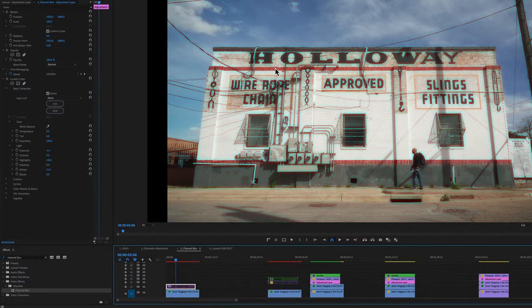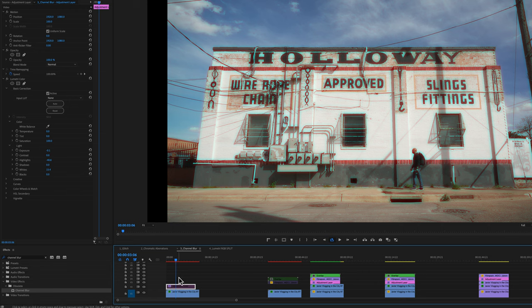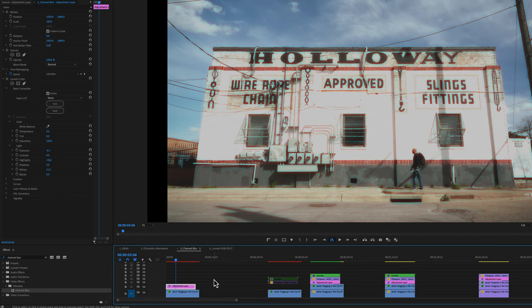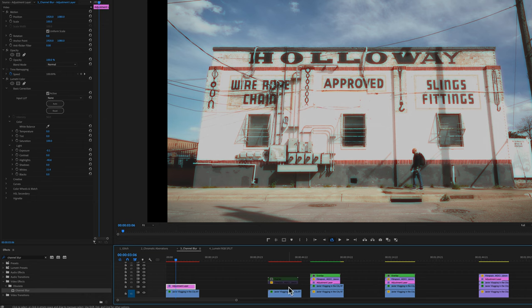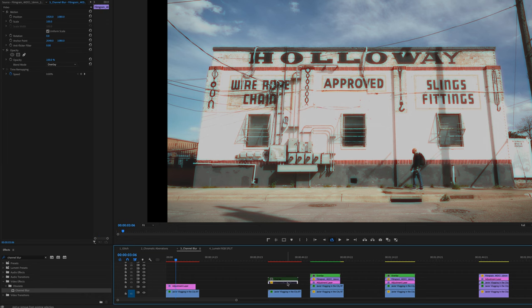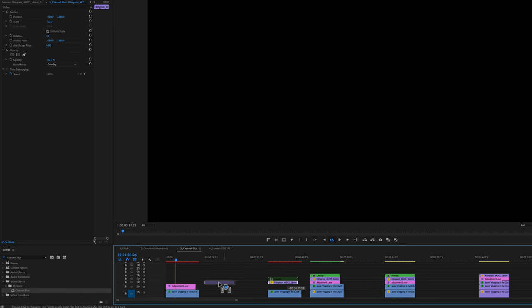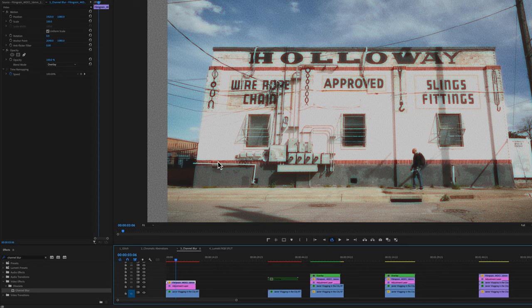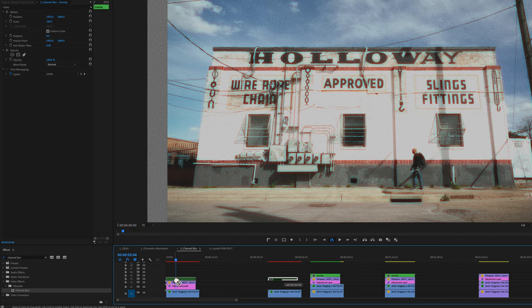By itself, it's not too much, but if I bring in some color adjustments already, it's starting to look a little bit more like an old film. And then if I bring in film grain, looks more like an old film.